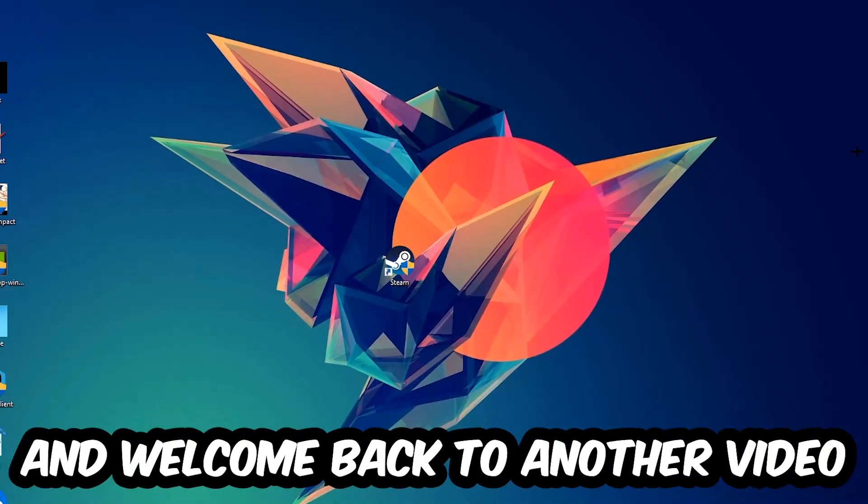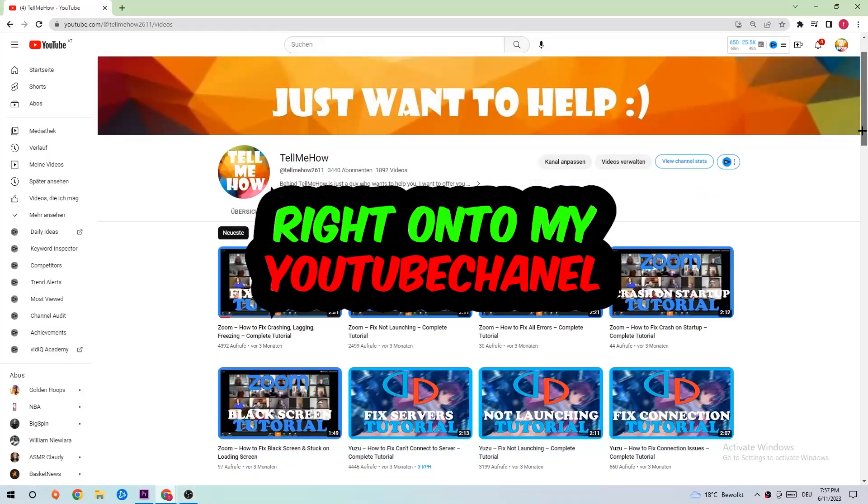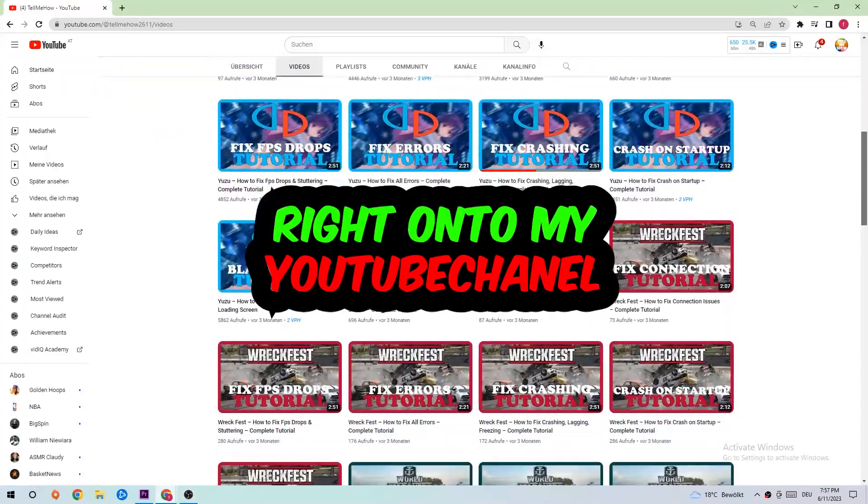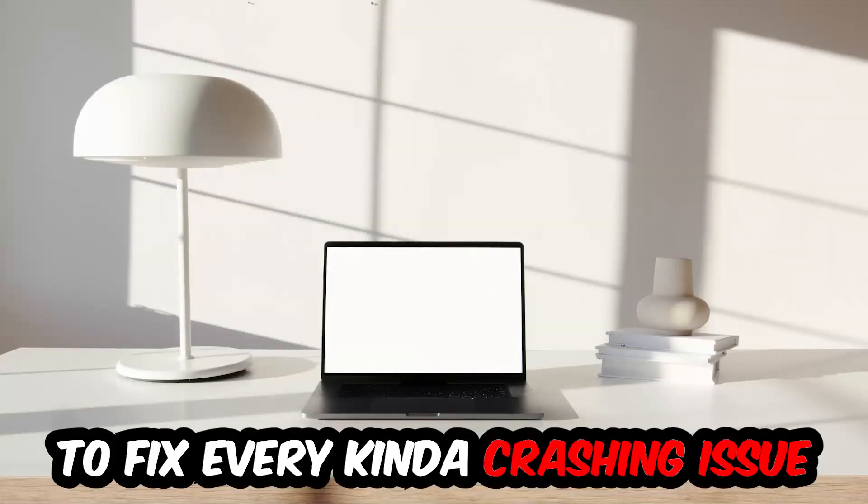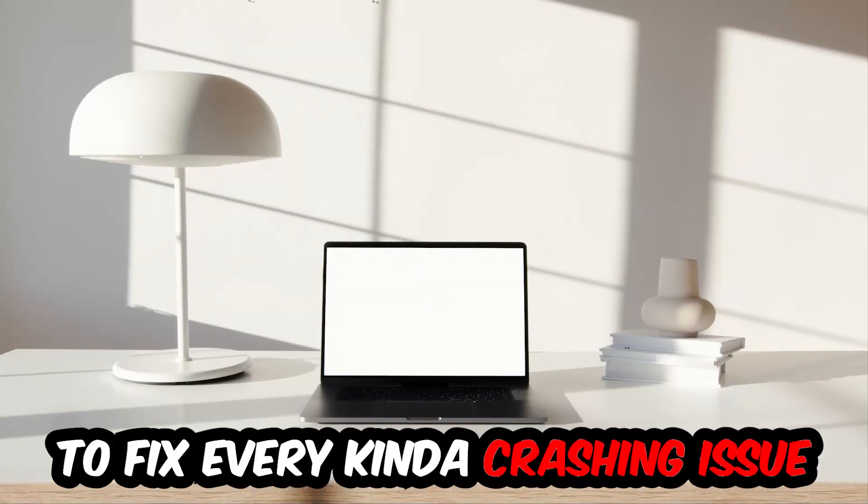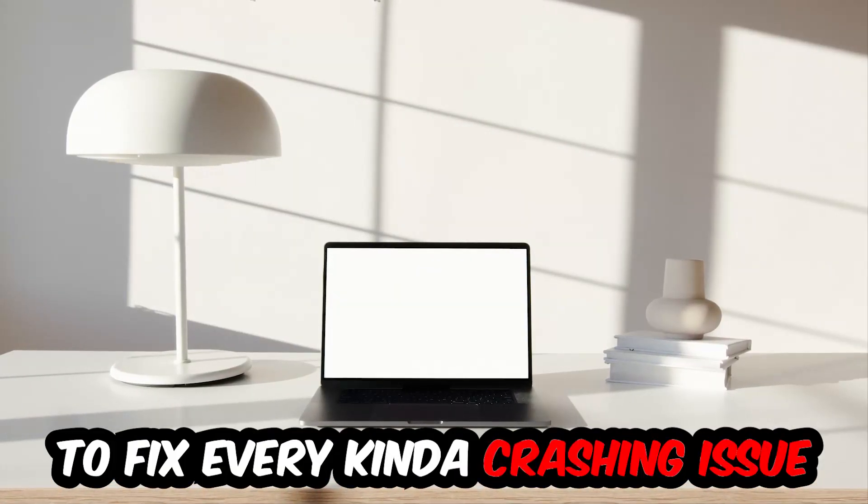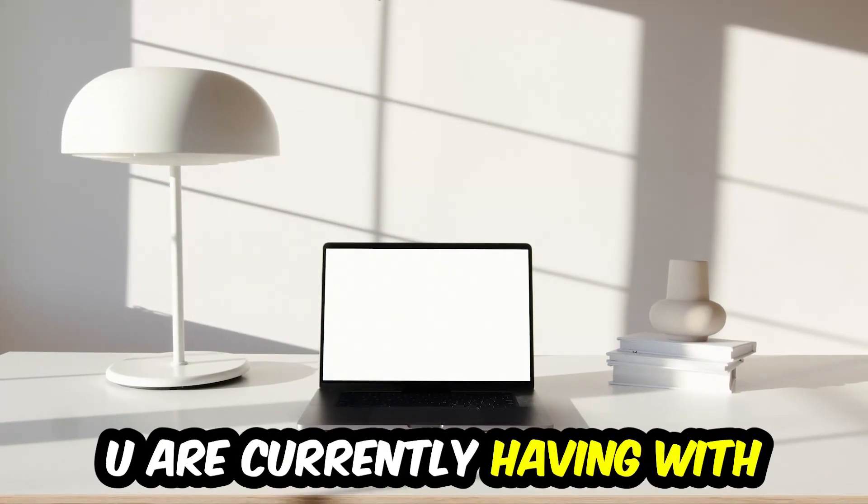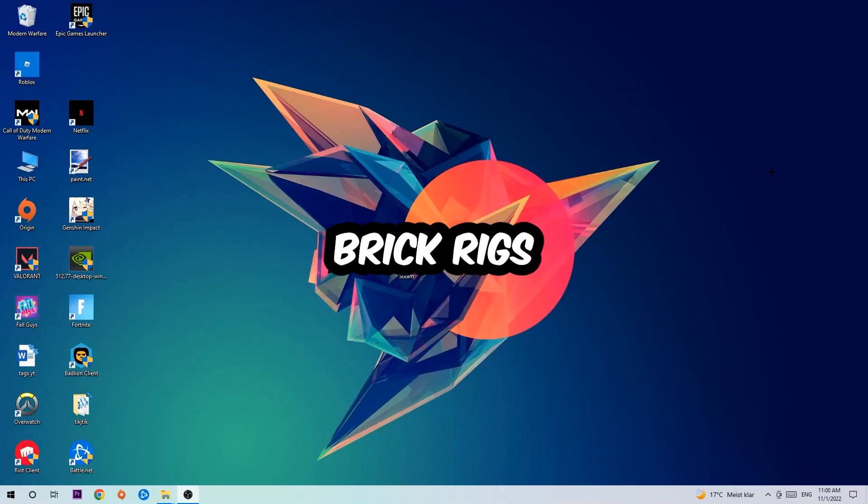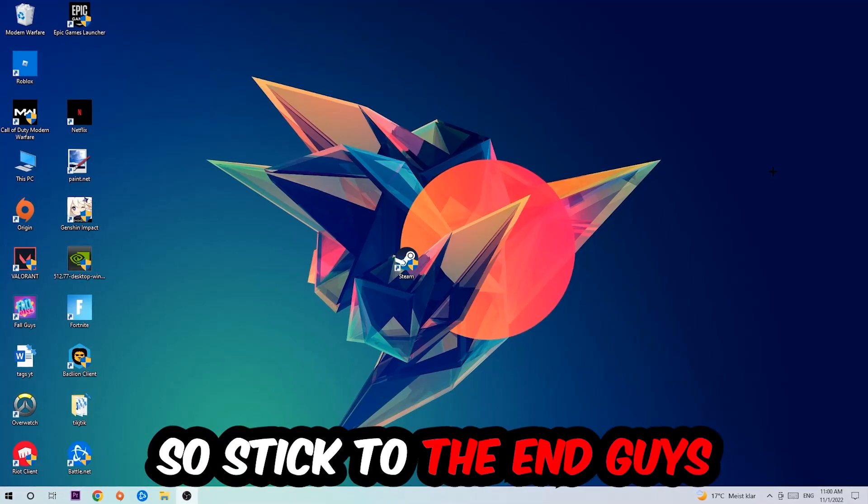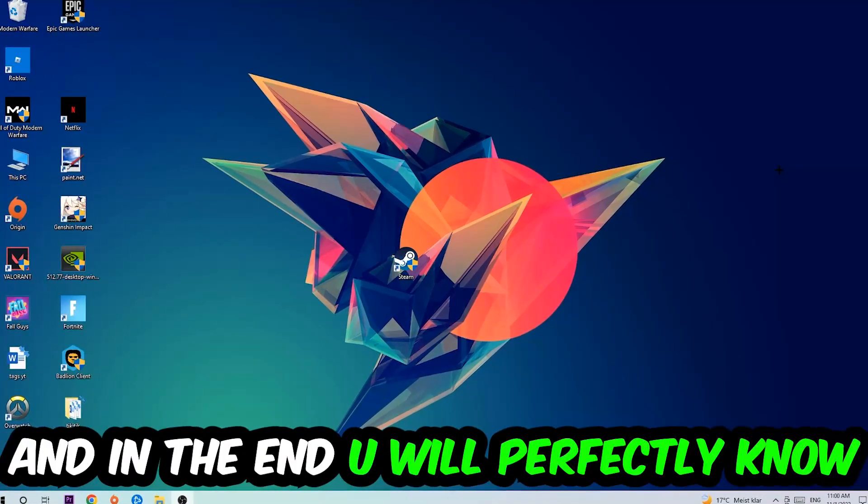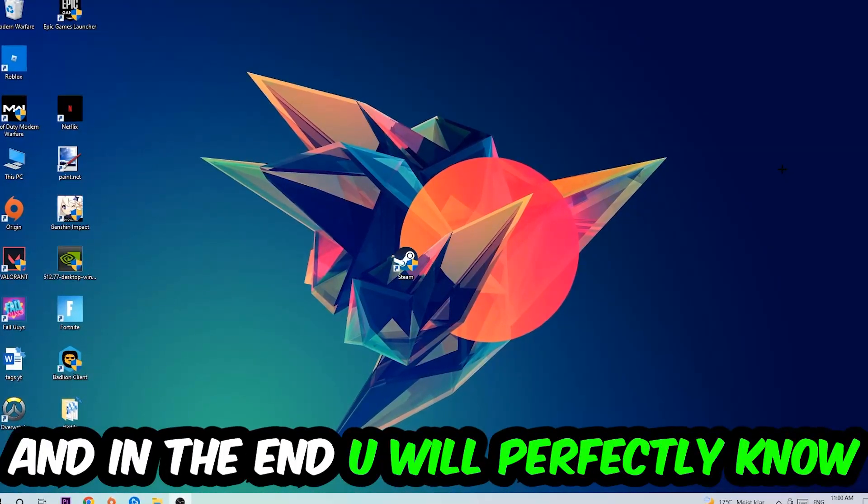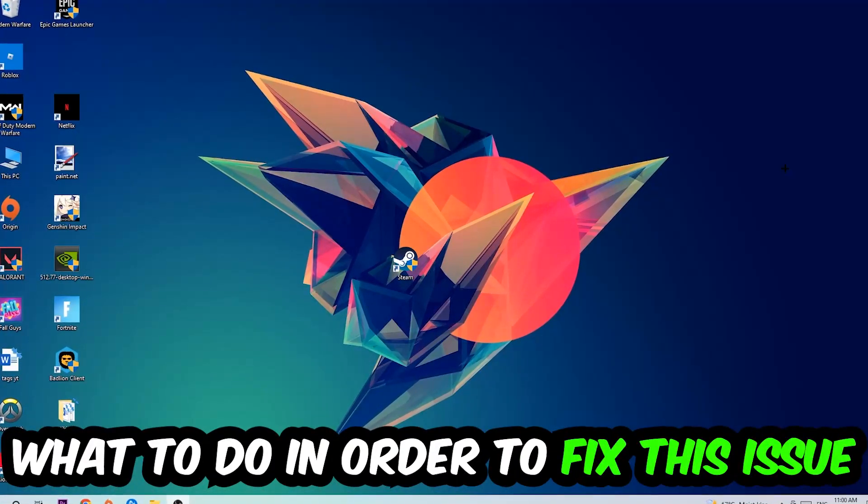What's up guys and welcome back to another video on my YouTube channel. Today I'm going to tell you how to fix every kind of crashing, lagging, or freezing issue you're currently having with Brick Rigs. So stick to the end guys, this will be a step-by-step tutorial and in the end you will perfectly know what to do in order to fix this kind of issue.